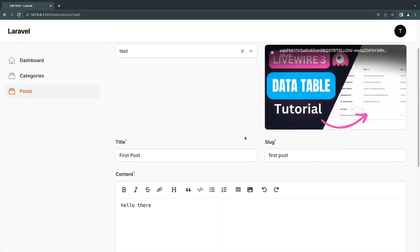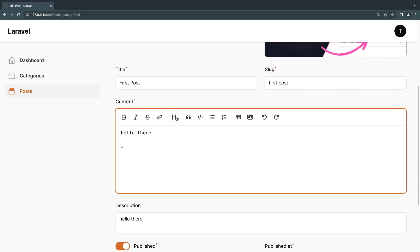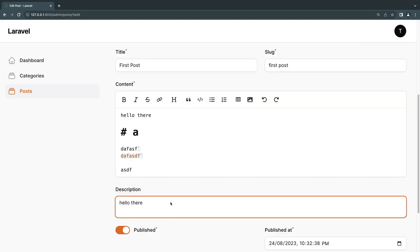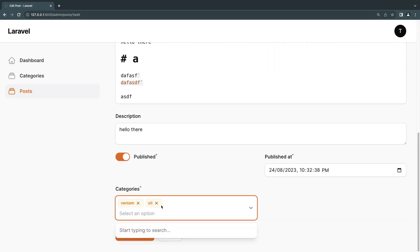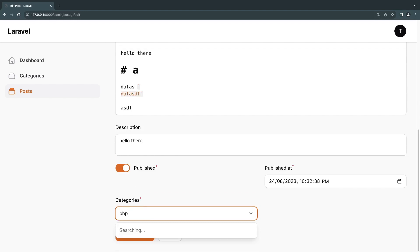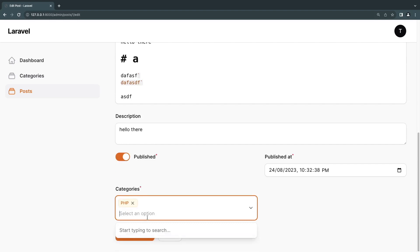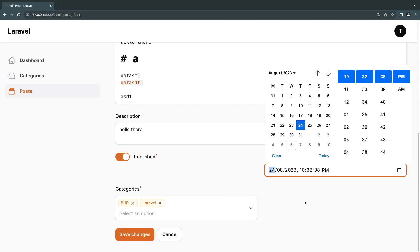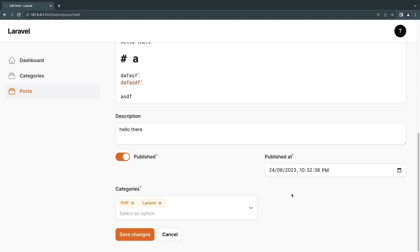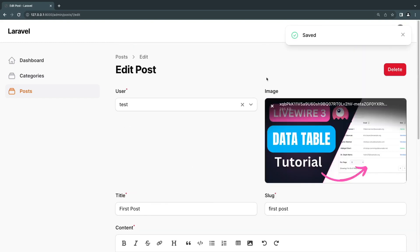In the posts section, you can update a post using an HTML editor, set a simple description, and publish or unpublish posts. You can add categories — for example, giving a post the PHP and Laravel categories. You can also change when the post is published, scheduling it for a future date, then save changes.